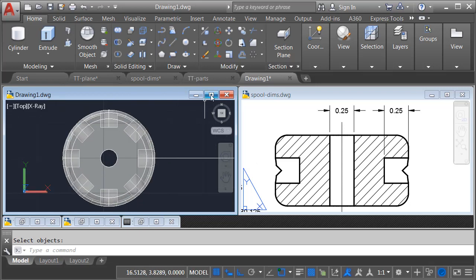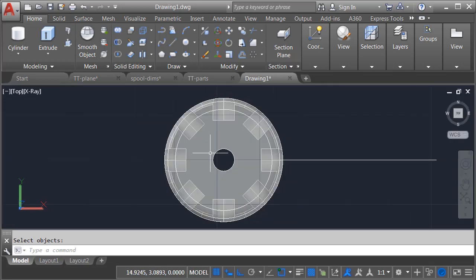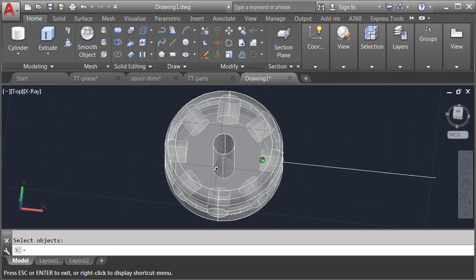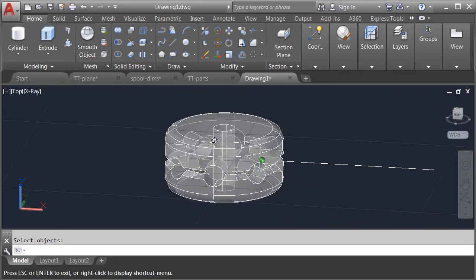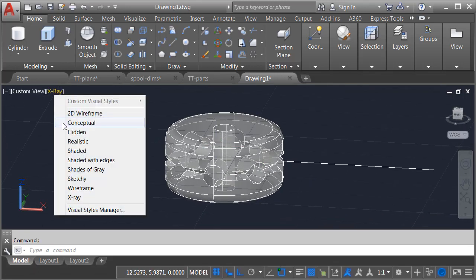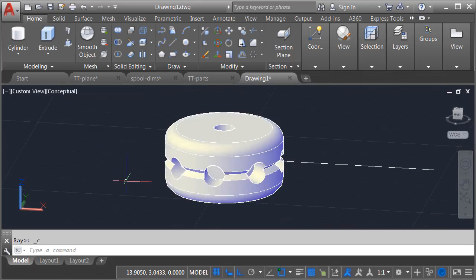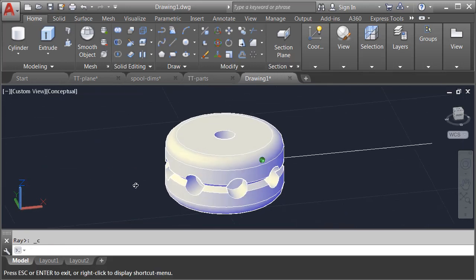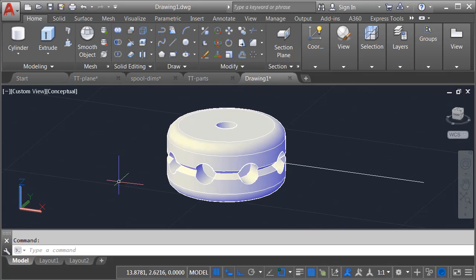Now that we're finished, I can maximize this drawing on screen. I'll orbit this up. Maybe we'll change the visual style to make this easier to see. We can also get rid of the unnecessary polyline.